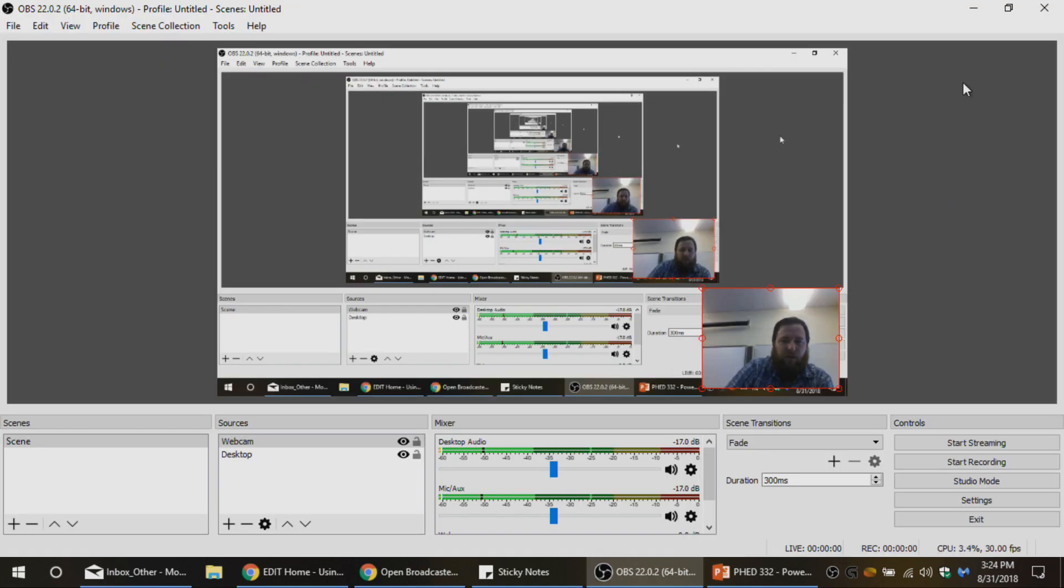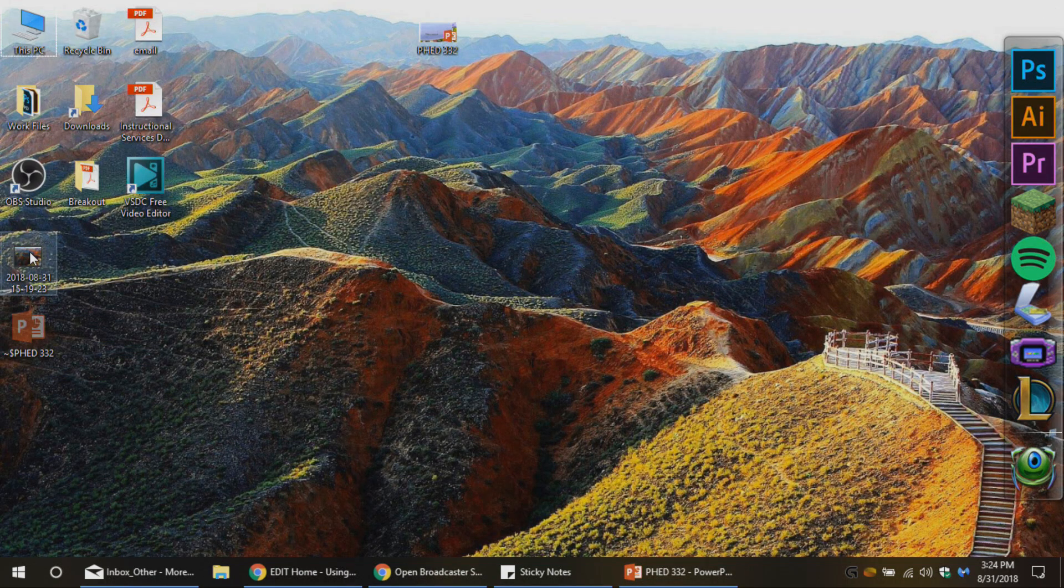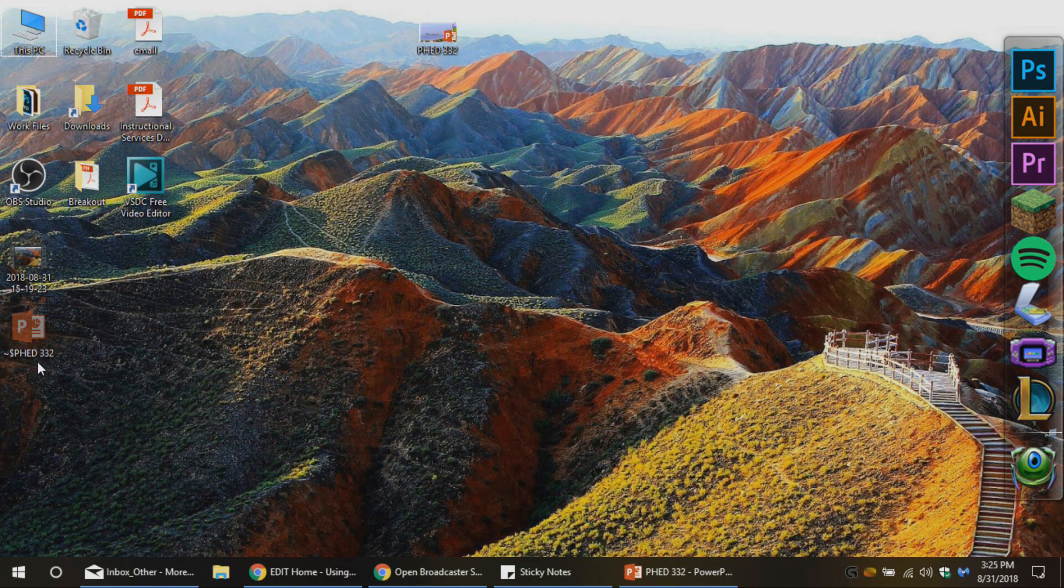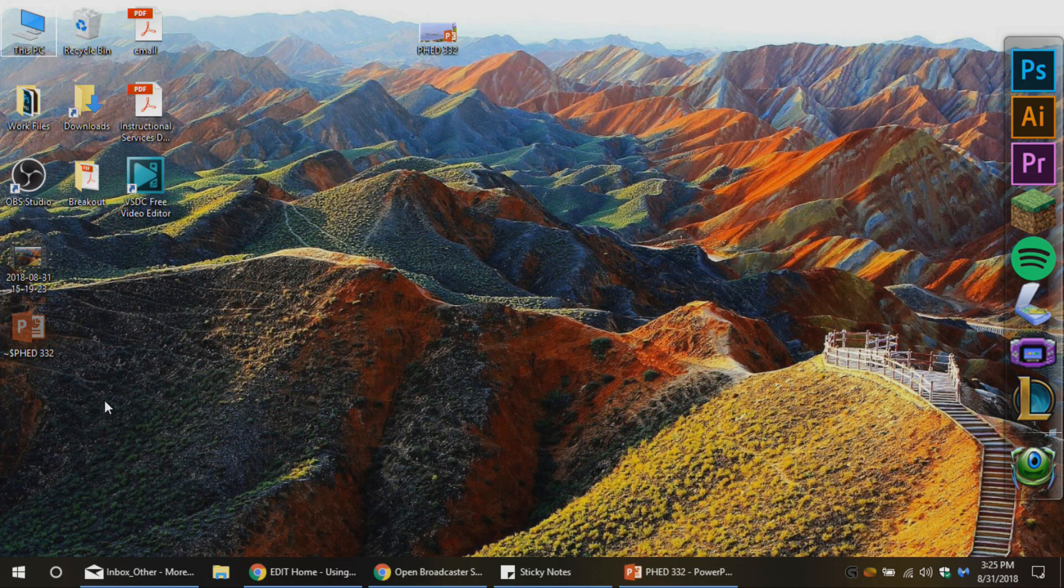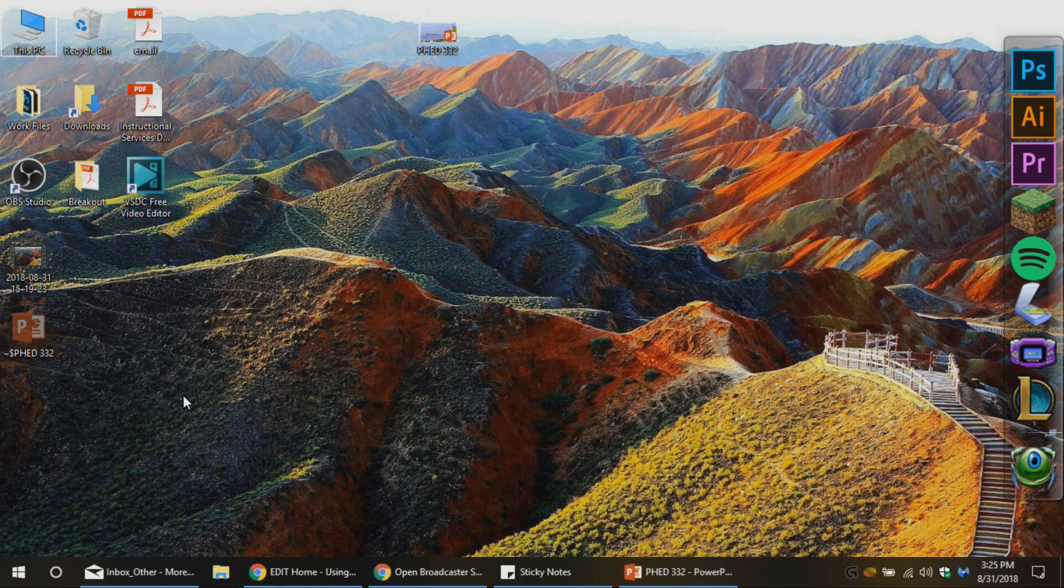But as you're finished with OBS Studio, all you have to do is exit. Your finalized video is going to be on the desktop by that point, so you can open that up. And in the next video, I'm going to show you how to upload that to YouTube.